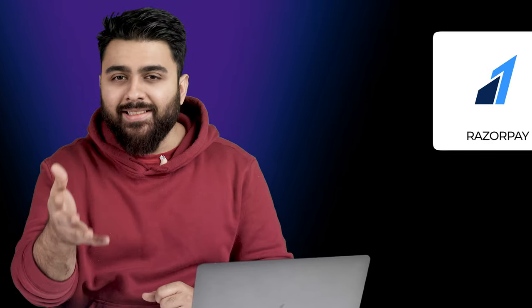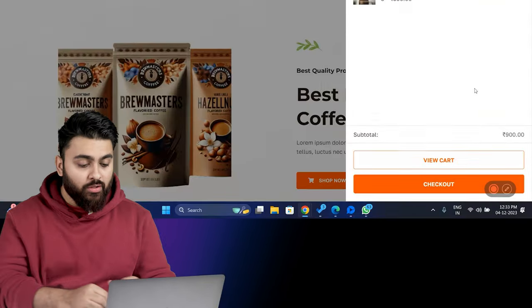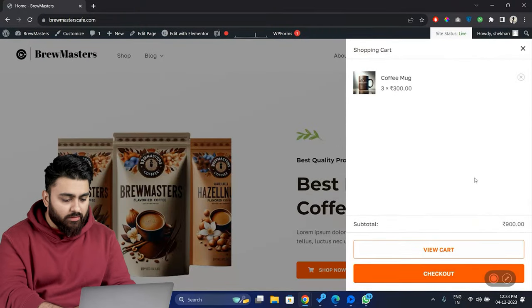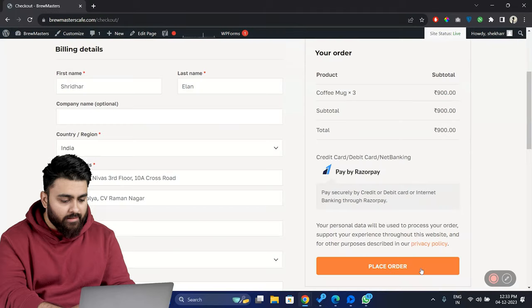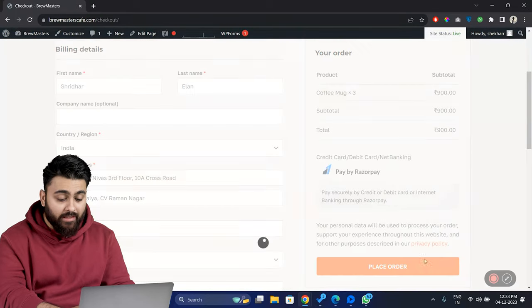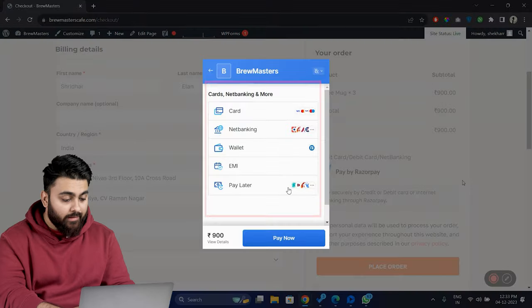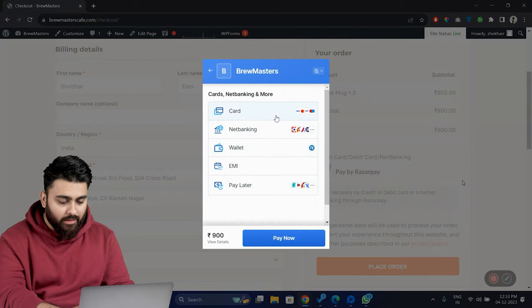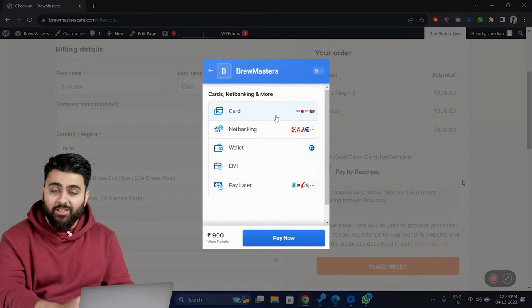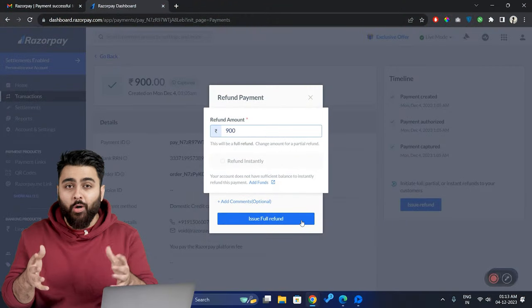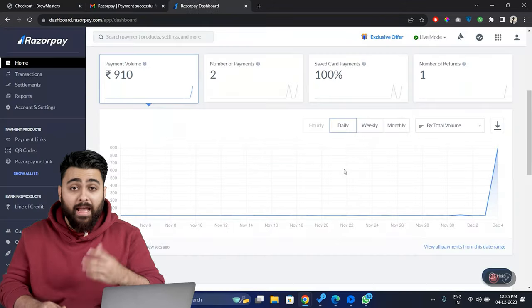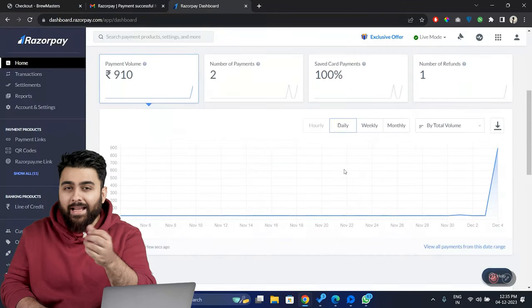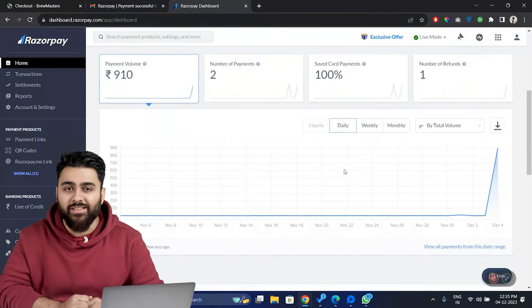Today, I'll help you set up the Razorpay payment gateway on your site so that if a customer wants to buy your product like this, they can see this Razorpay option on their checkout page and after clicking it, they can pay using any of these options and you'll receive this money in your bank account. I'll also show you how to refund payments via Razorpay and how to find analytics like this to help increase your sales.